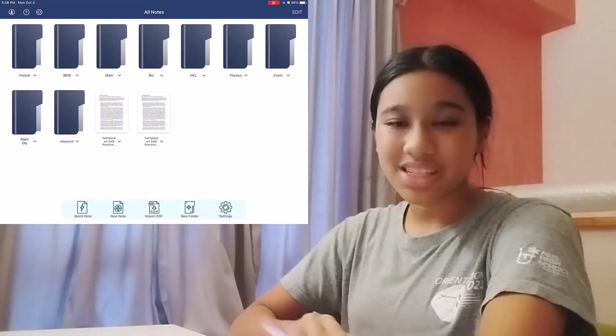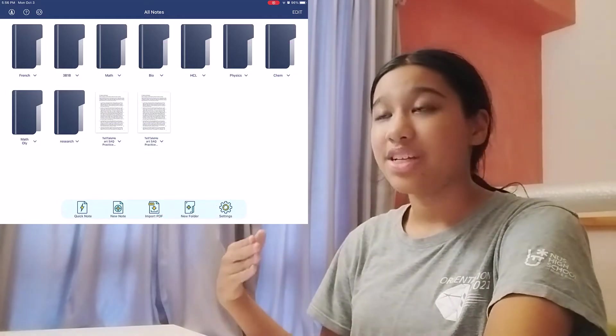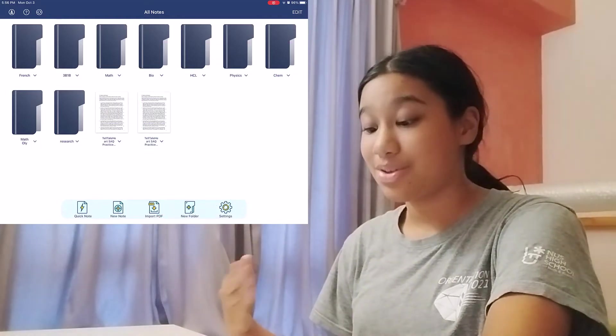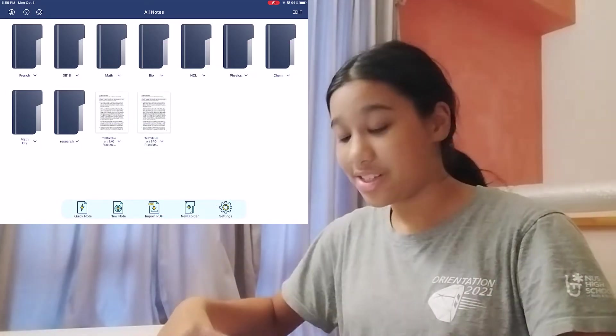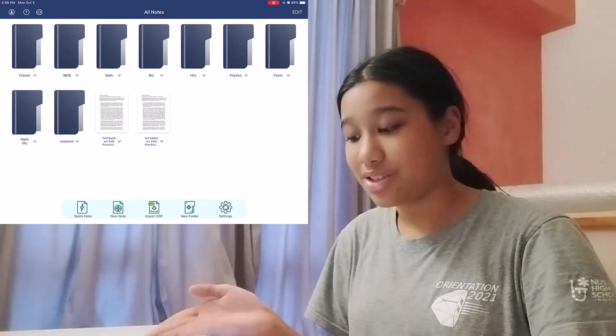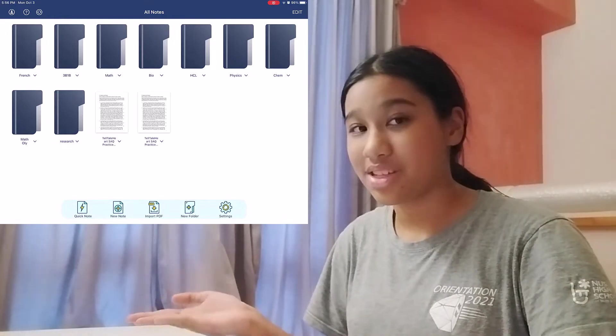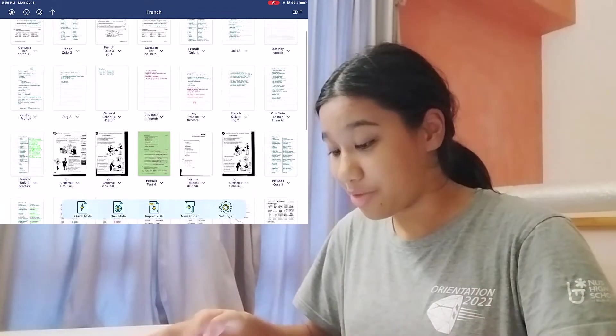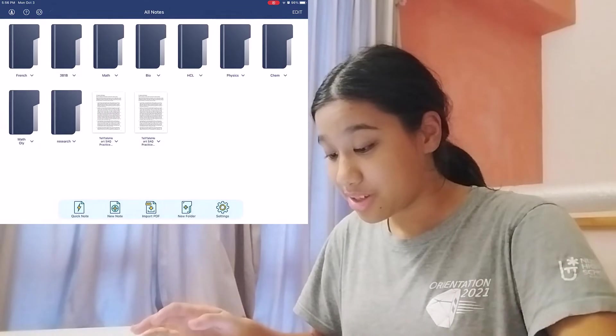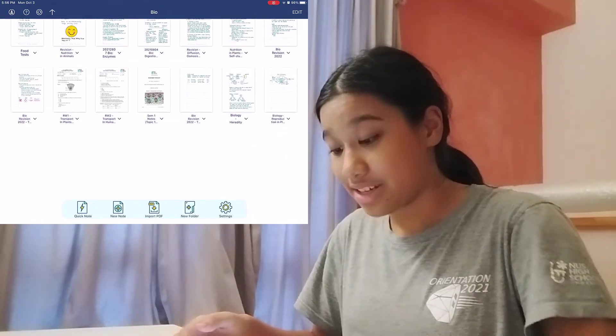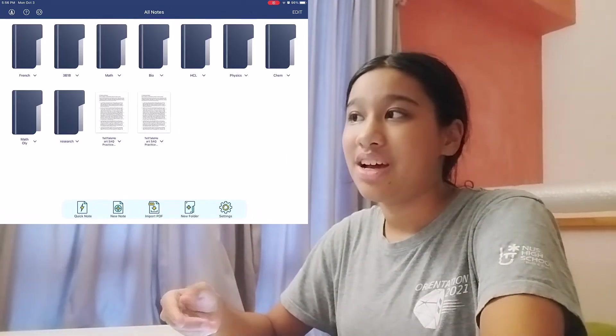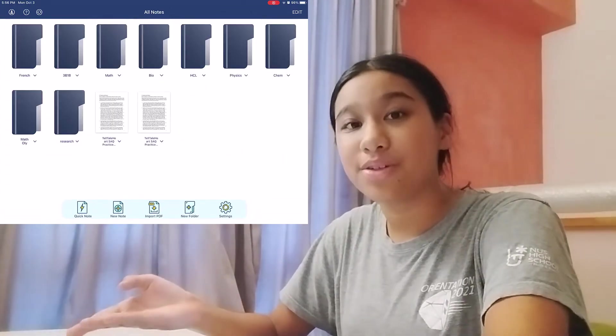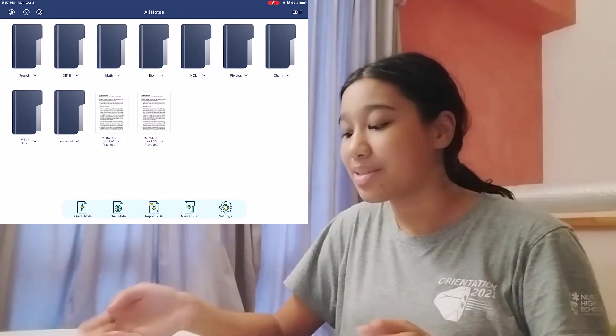So the first thing I love about Calla-Note is how it's really easy to organize your notes. So you can create folders in Calla-Note. As you can see, I've arranged all my notes by subject. So these are all my French notes, these are my biology notes, etc. What's great is that you can actually create folders in folders to create a nested system.